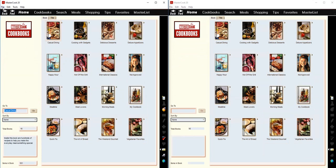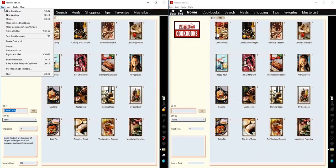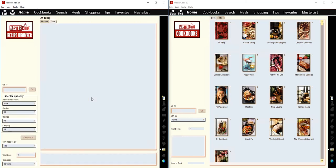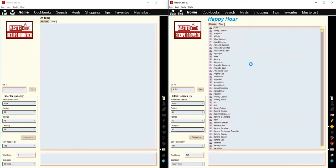And you can create a new cookbook in one of the windows. And then you can open up a different cookbook in the other window.